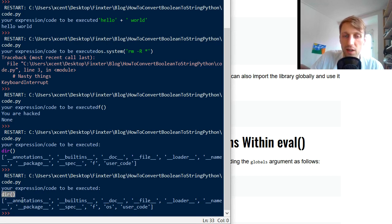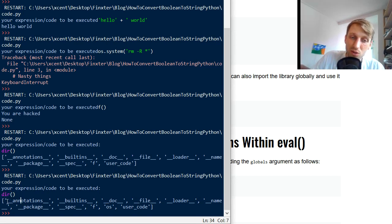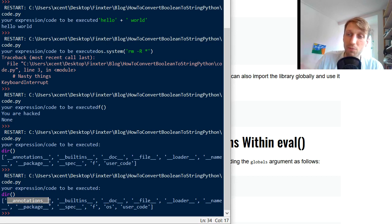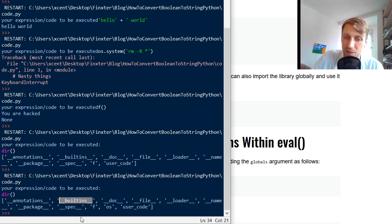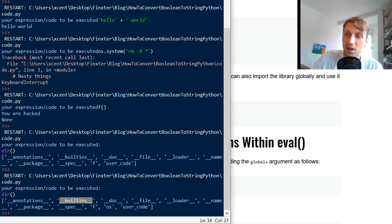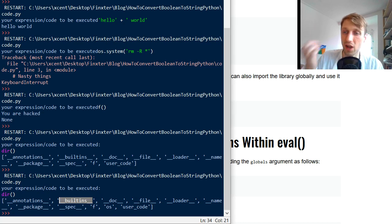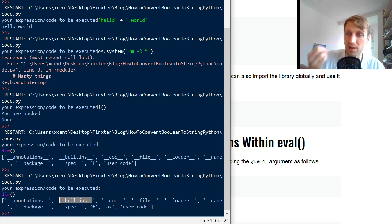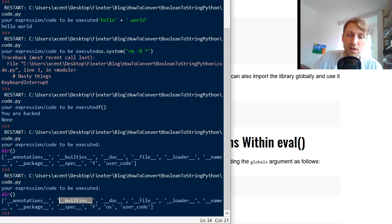then you can also do the following. Because you see the user has now used the dir function, which is also built in, to see which functions are available and which variable names are defined. And you see __builtins__ is this underscore underscore built ins is available. So all the built in functions are actually in the namespace and are actually accessible by the user.